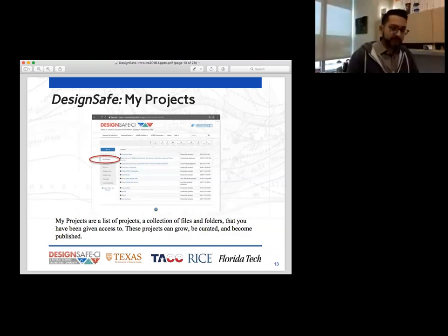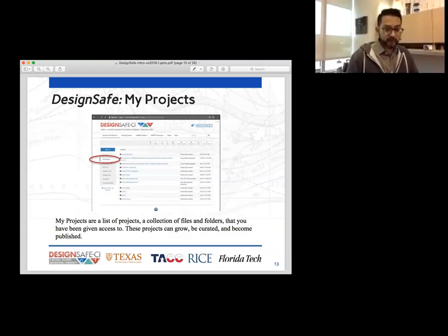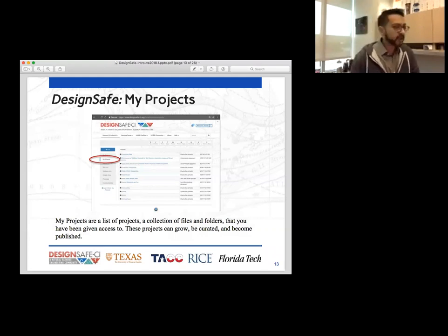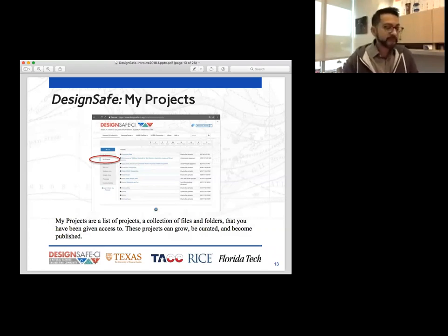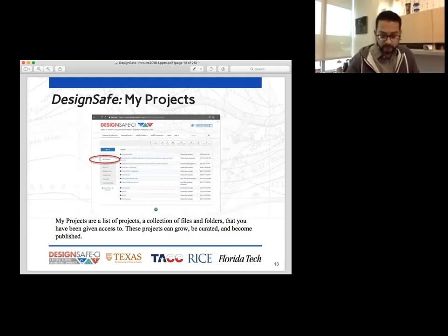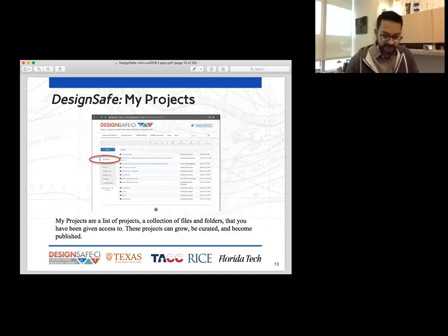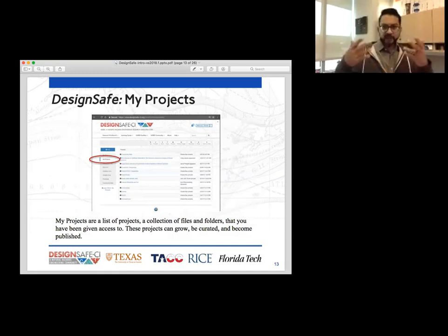These projects are meant to grow. They're meant to be curated — meaning you can go in there and supply metadata and make the data more understandable. You can then publish projects. The way publishing works — and there will probably be future webinars on publishing data — is you curate your data, add your metadata, add your collaborators, and then say you're ready to publish this data set.